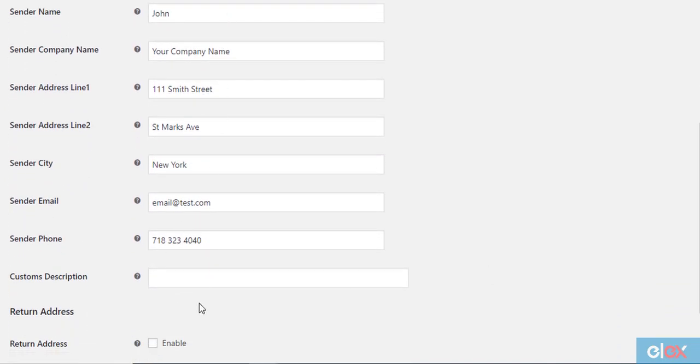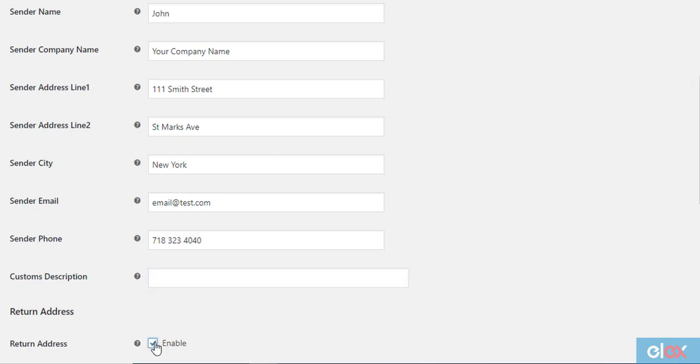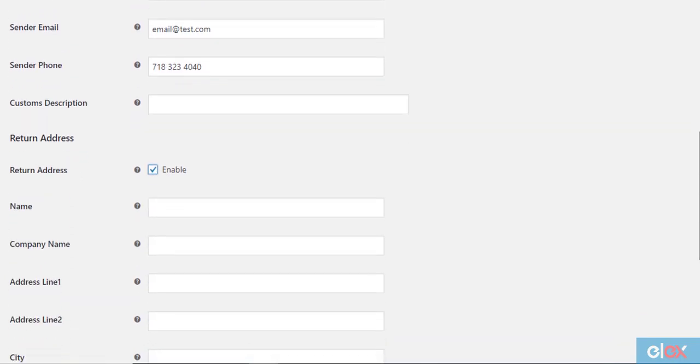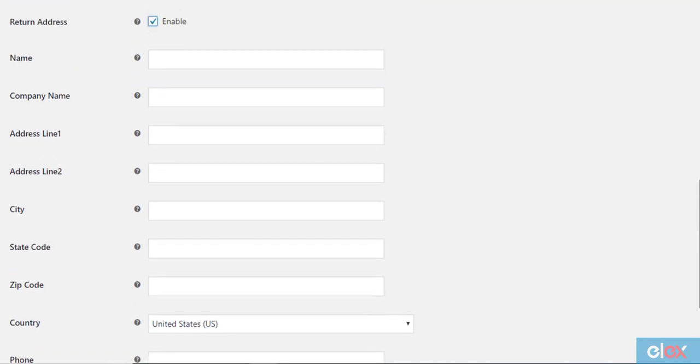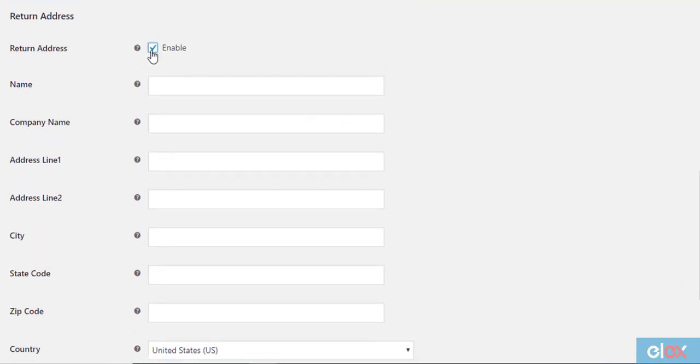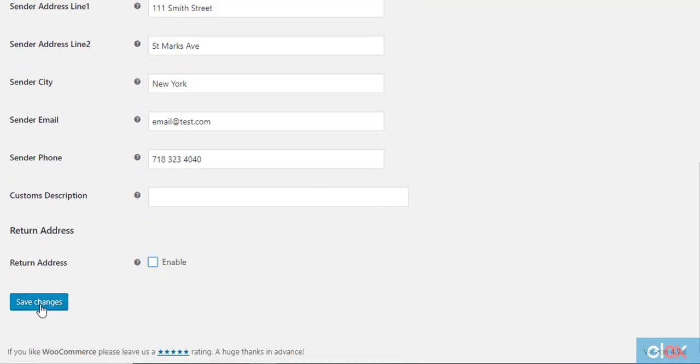For international shipping, there is a field to enter customs description. If you want to provide a different address for return shipments, you can enable the next field and enter the alternate address.